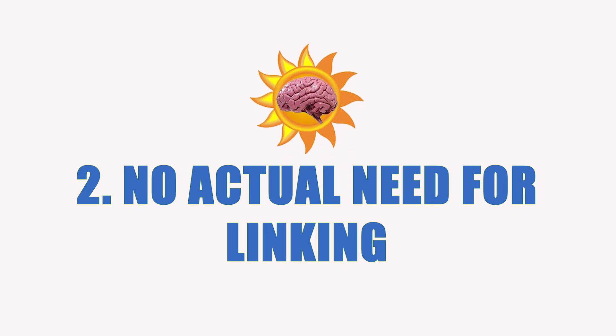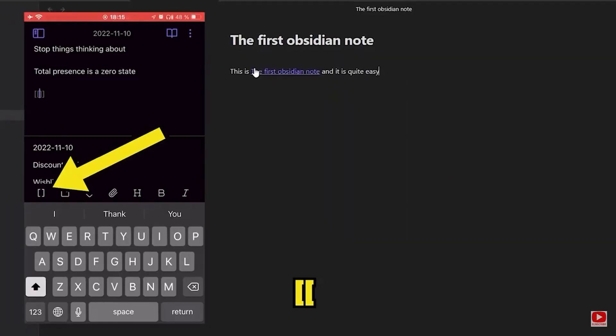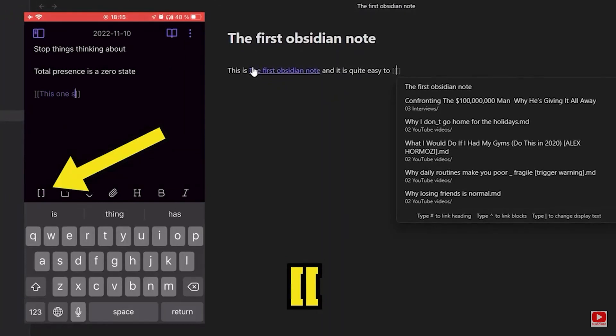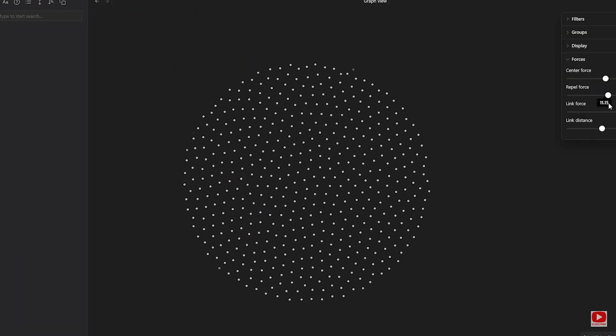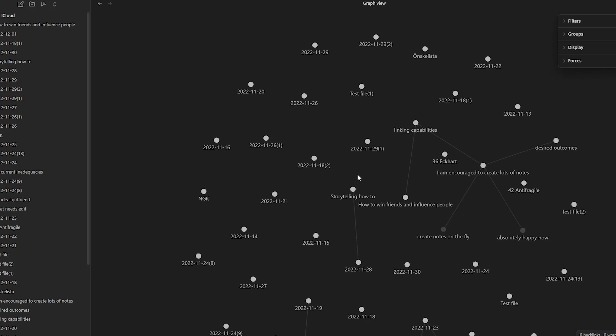Where Obsidian truly shines is in its linking capabilities — typing two square brackets to link notes, seeing all the backlinks, and visualizing its entire web of notes in a magnificent way. In Apple Notes, you cannot link at all. But for me, I slowly realized it's not too much of an issue, because I almost never link notes every day. I just type into the daily note, sometimes create a new note for a particular topic or video, and that's pretty much it. Of course, I paste links to websites, but you can do that in any note-taking app.